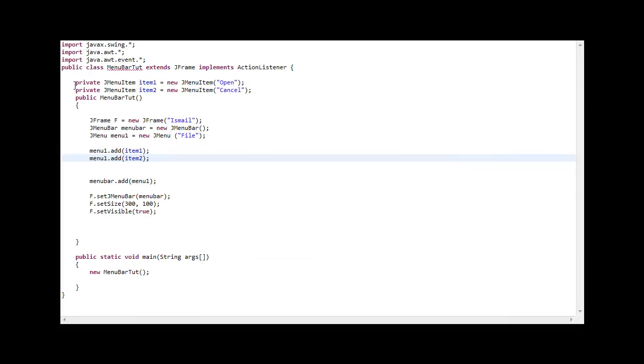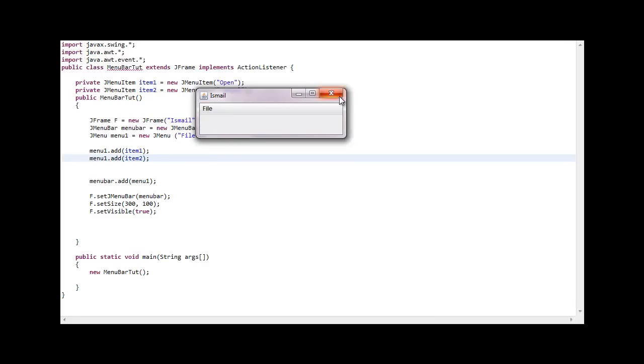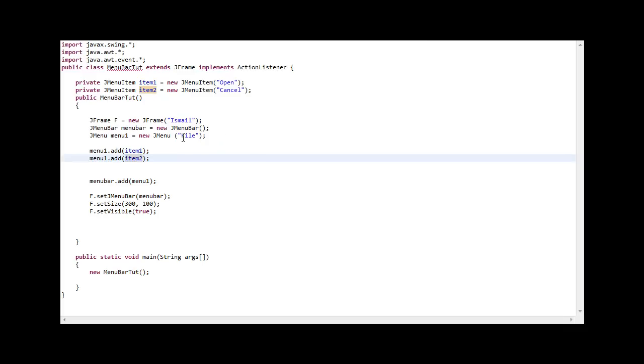Let me just demonstrate quickly. Proceed. There it is, open, cancel. Now we want to add some actions, you know, JFileChooser and just exit. Where do we go? We go here.